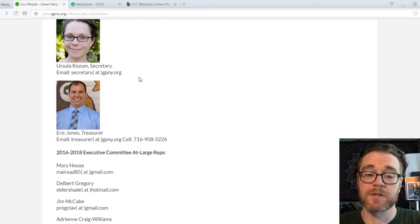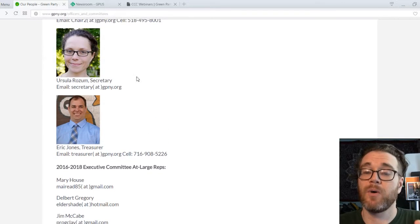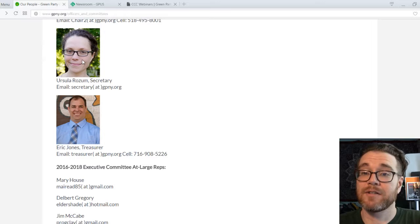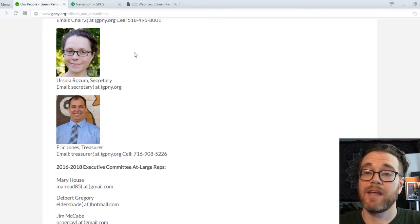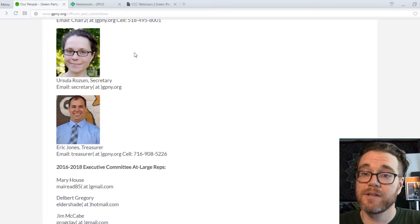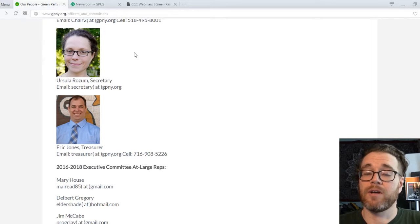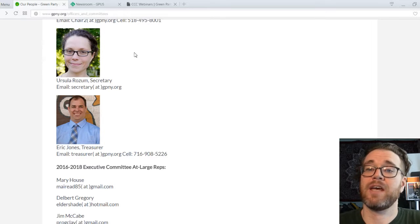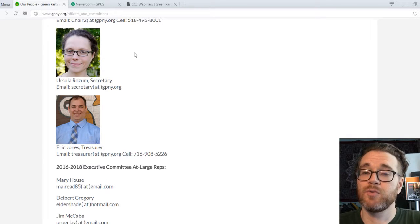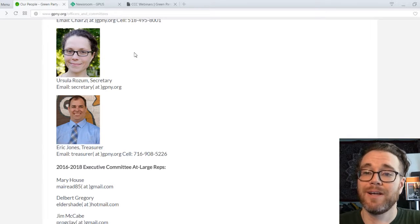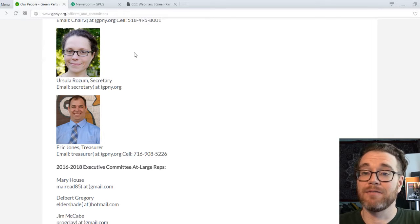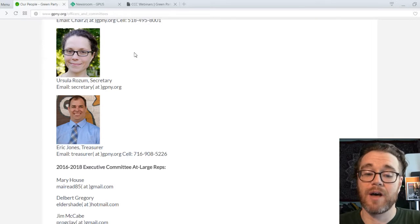Ursula Rosam is also a delegate to the National Committee representing the Youth Caucus. So if you are an under-35 Green in New York State, she is a great person to reach out to if you have any questions about how to get involved with the Youth Caucus.